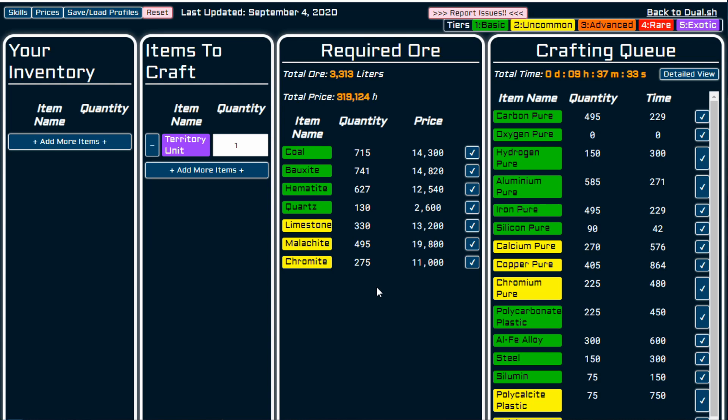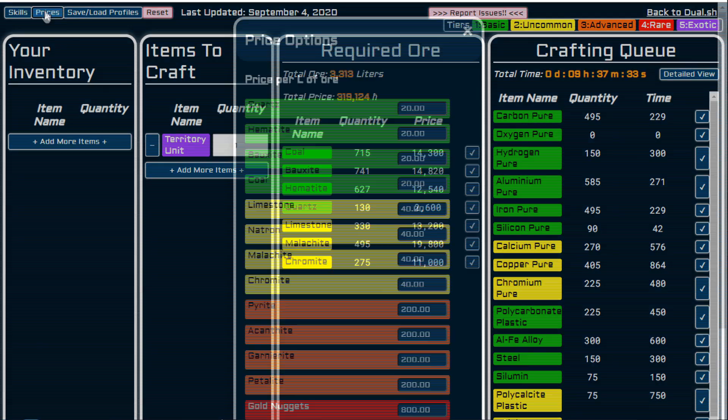So when you start getting into some really complex projects, investing some time in this, creating your own profile, keeping it updated with your skills. You can also, if you're looking to sell, you can add in the prices that you've bought things at.